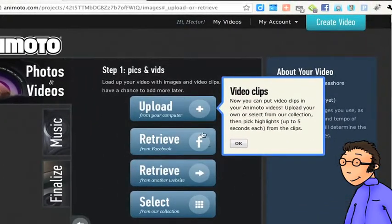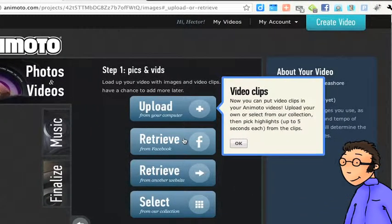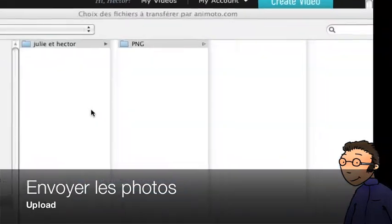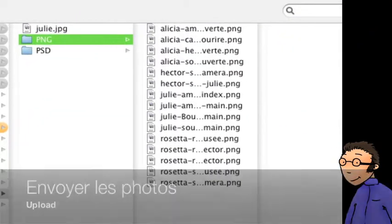Tu arrives maintenant sur une première page où tu dois choisir les photos que tu vas mettre dans le diaporama. Tu as plusieurs manières de le faire. Nous allons cliquer ici sur Upload.